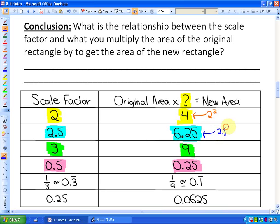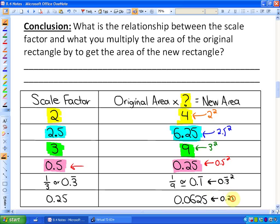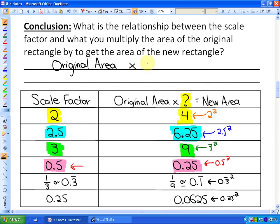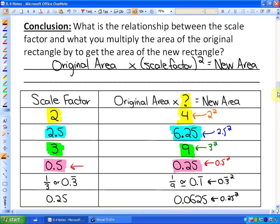So if the scale factor is 2.5, the new area is 2.5² times as large. 9 is 3 squared, 0.25 is 0.5 squared, and 0.0625 is 0.25 squared. The key relationship to copy into your study guide is: original area × (scale factor)² = new area. We will be doing more application questions in future lessons.